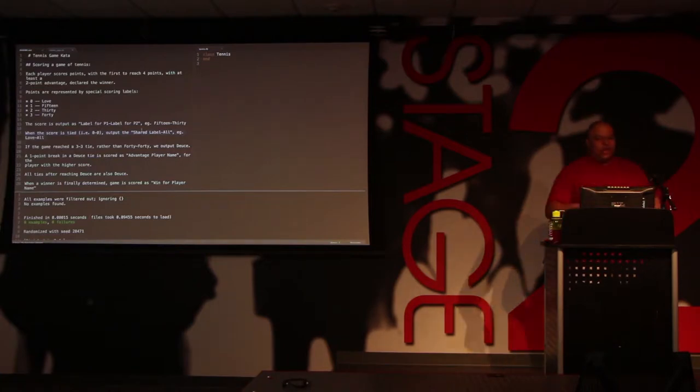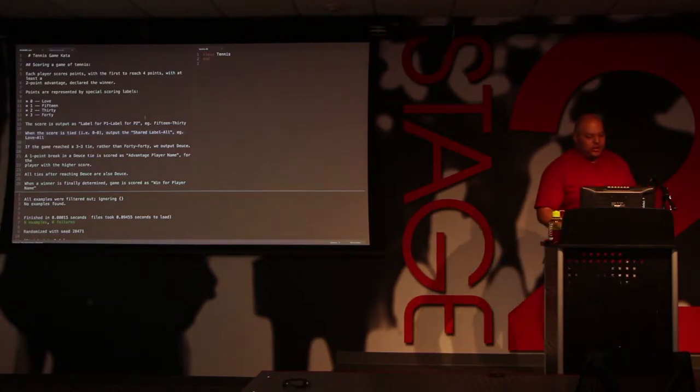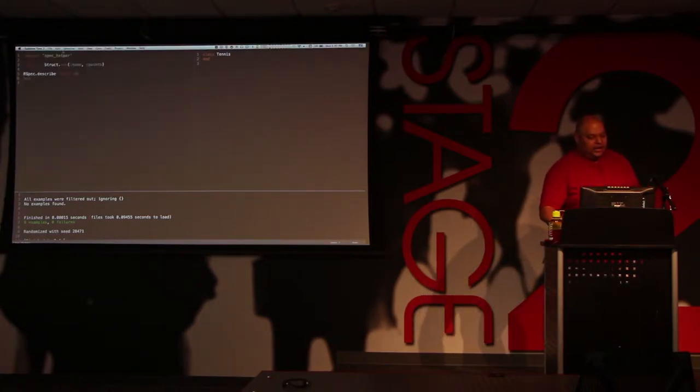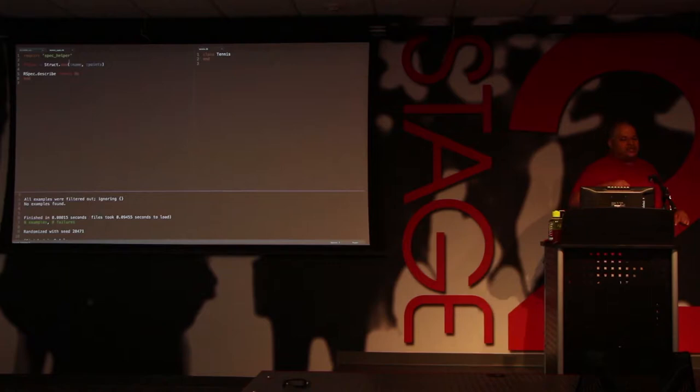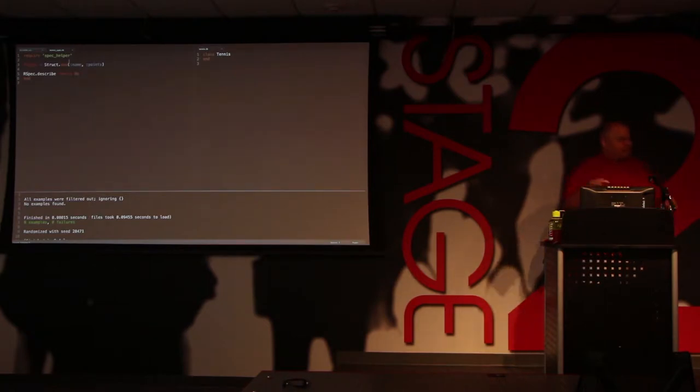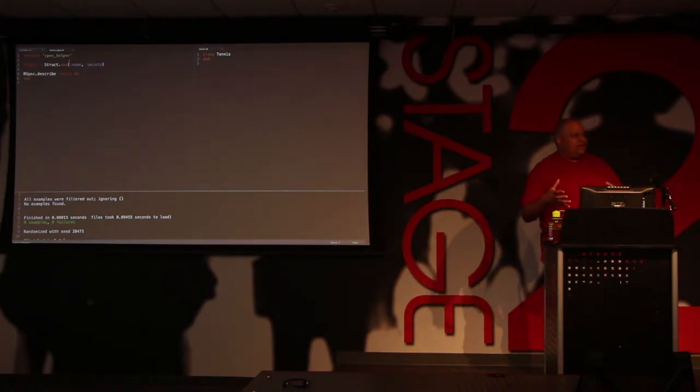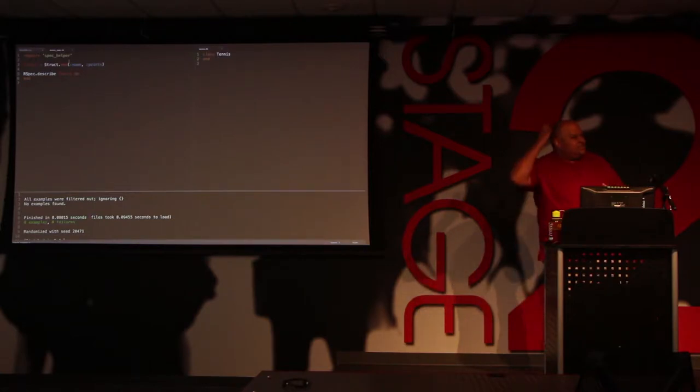So the way this was originally structured, it's actually traditionally structured as a refactoring kata, where you're given three implementations of the tennis game score.